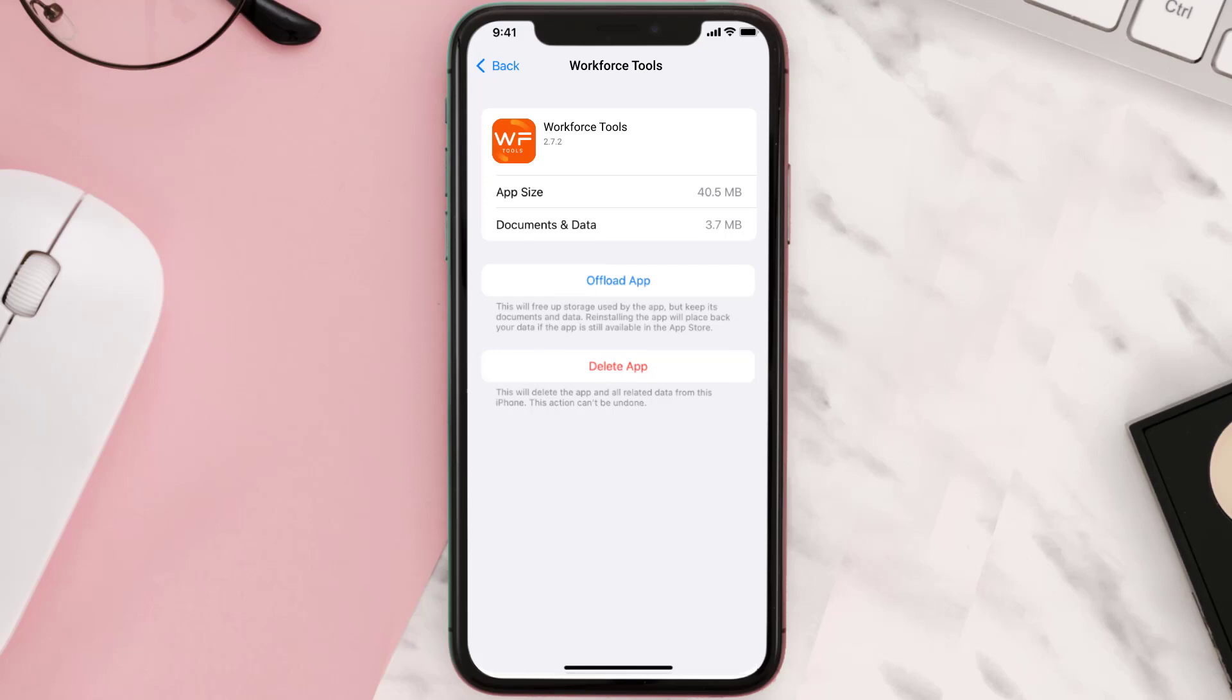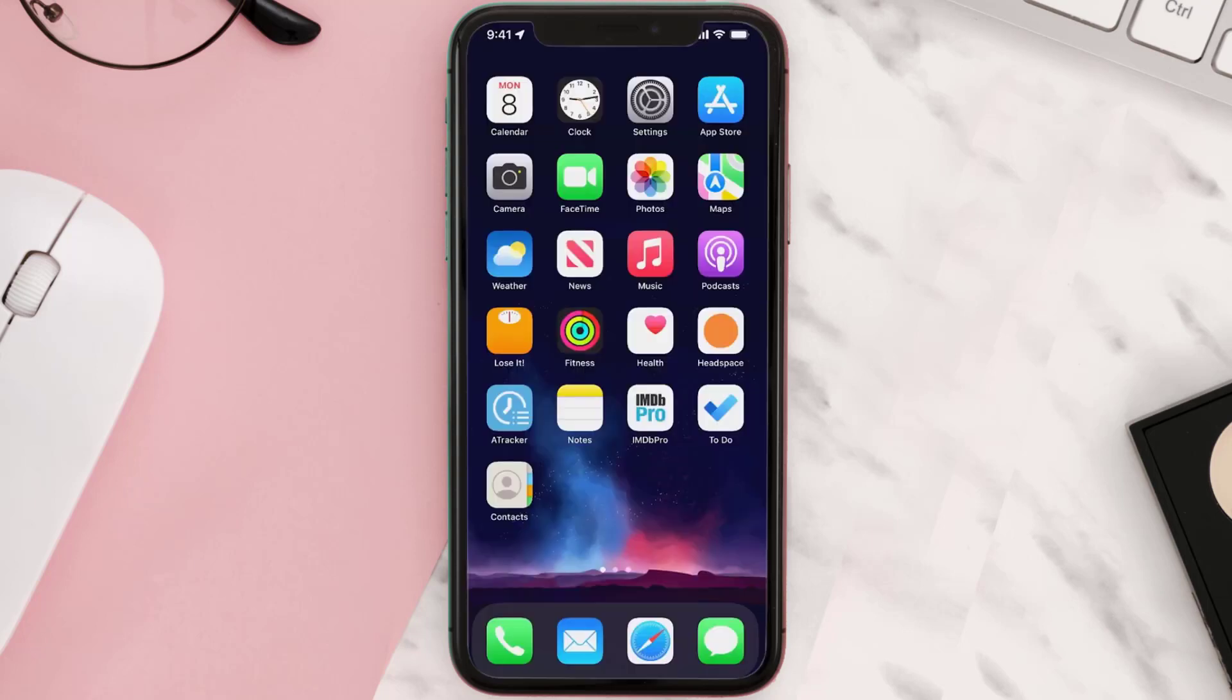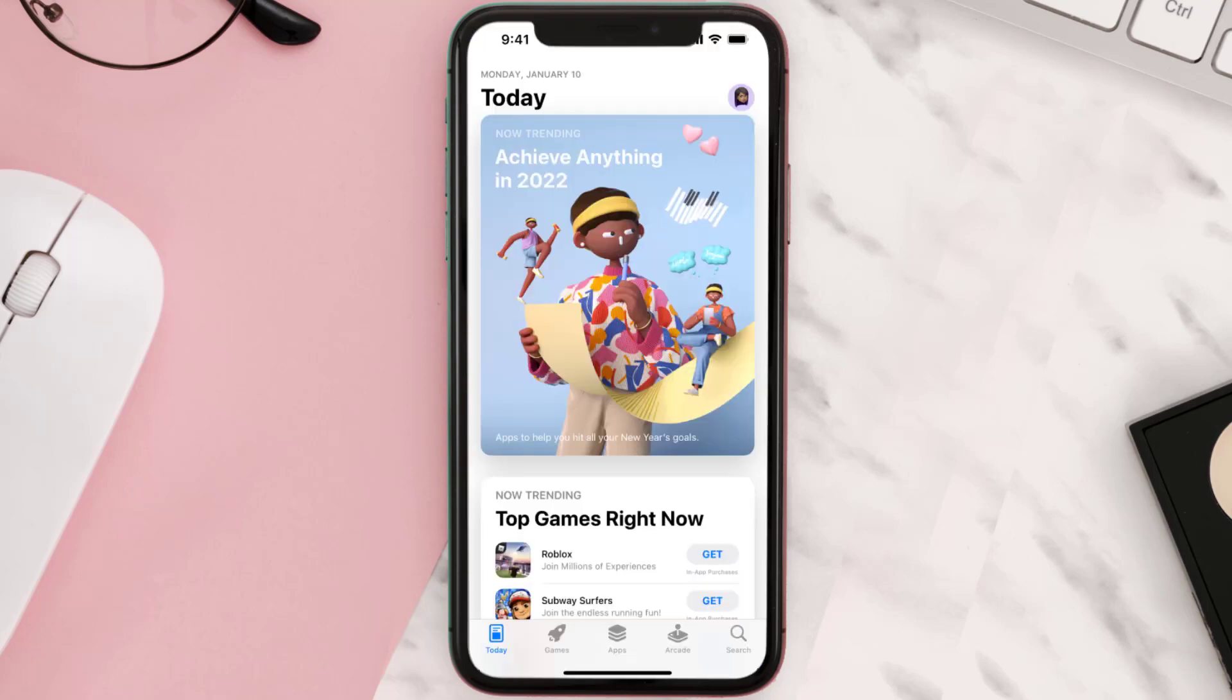Follow the on-screen instructions to navigate all the way to the app page. Once you're on this screen, tap on Delete App to uninstall the app from your device. Once uninstalled, you need to open up App Store and then...